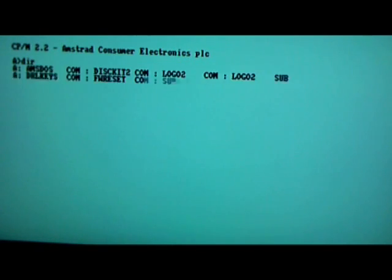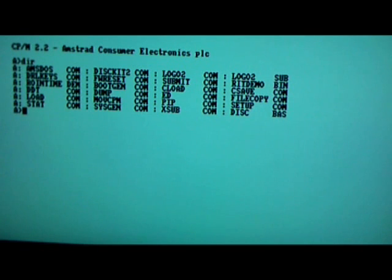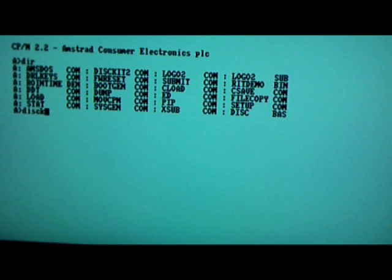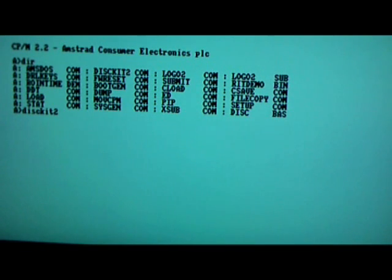So you put DIR, directory. If you ever wanted to copy a disc, you do this.